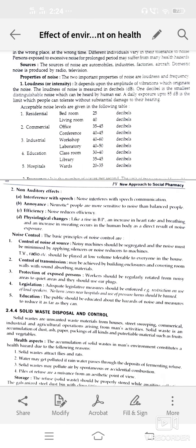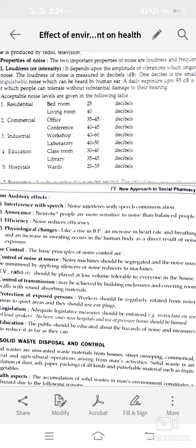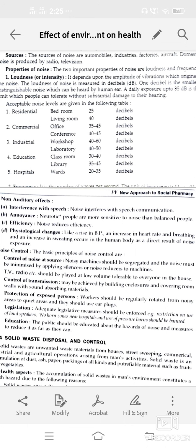Non-auditory effects — interference with speech communication. Annoyance: neurotic people are more sensitive to noise than balanced people. Efficiency: noise reduces efficiency.